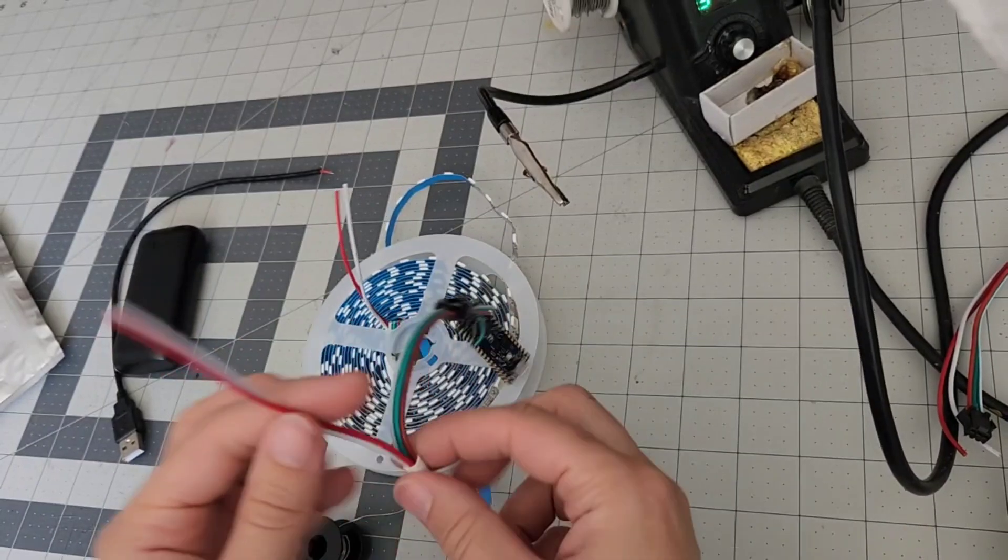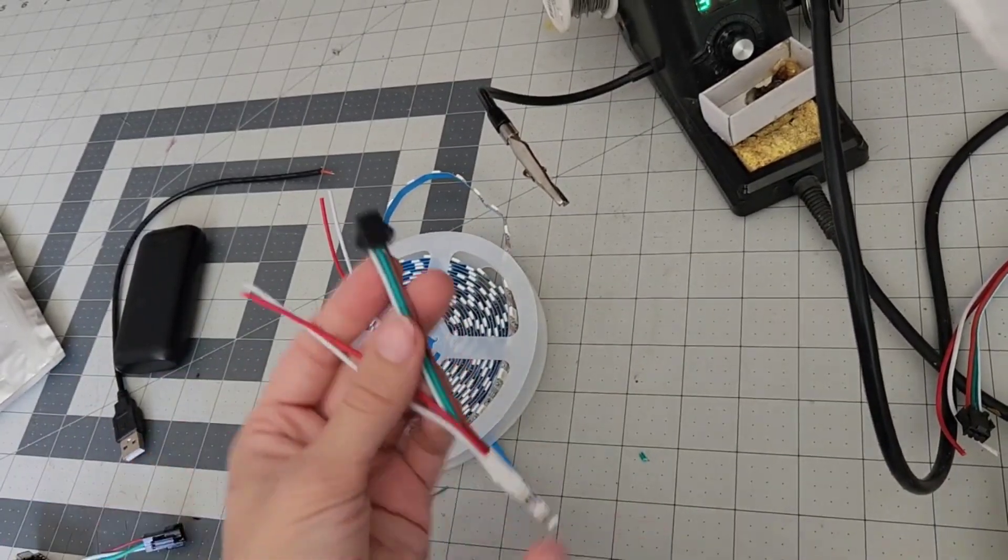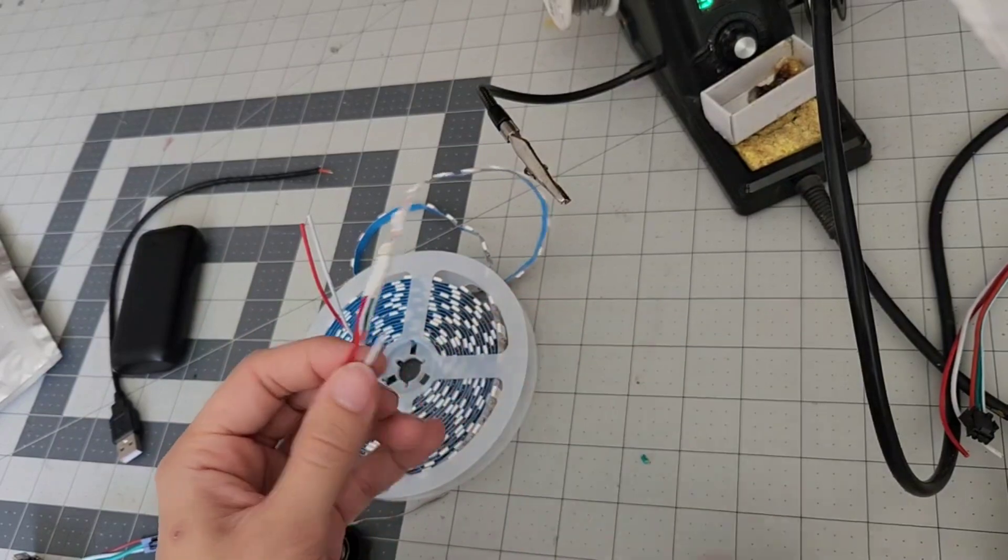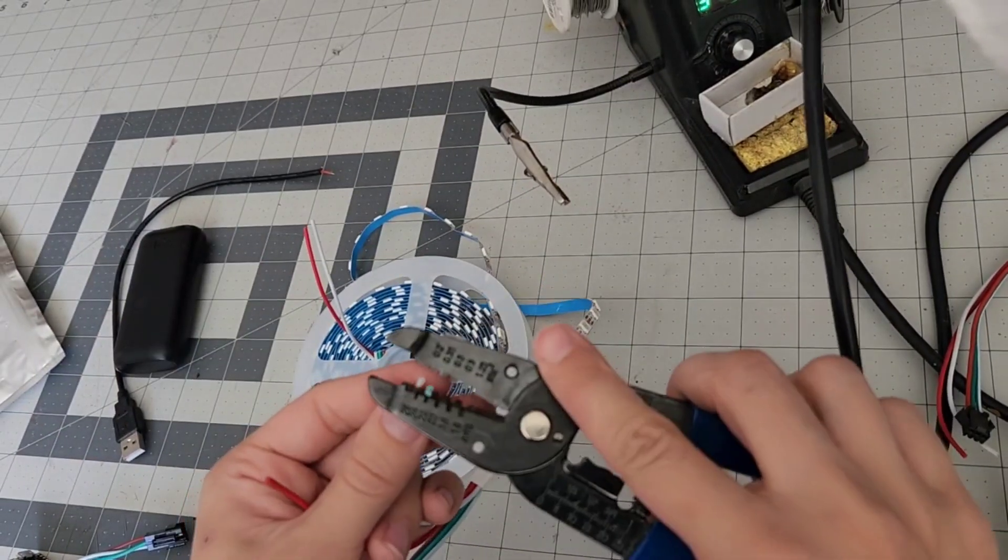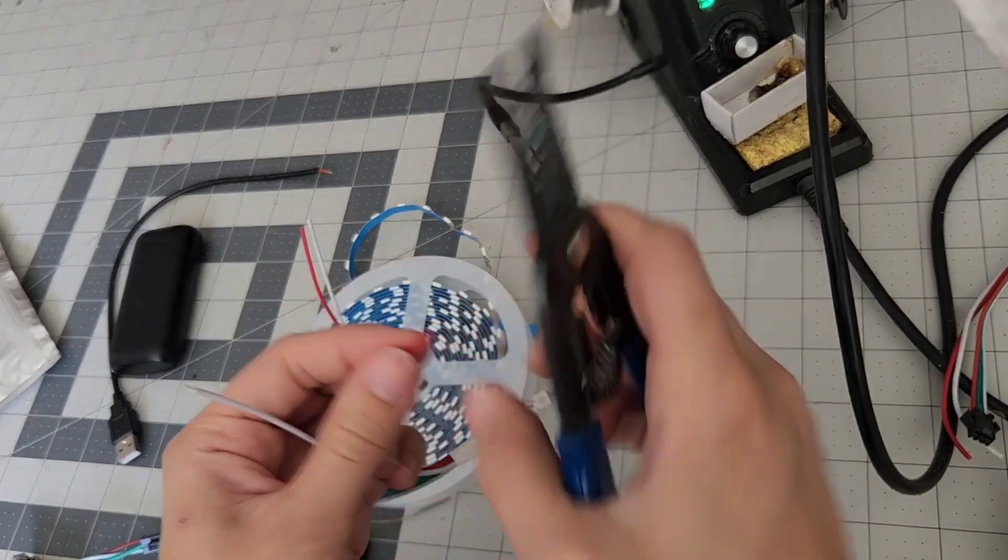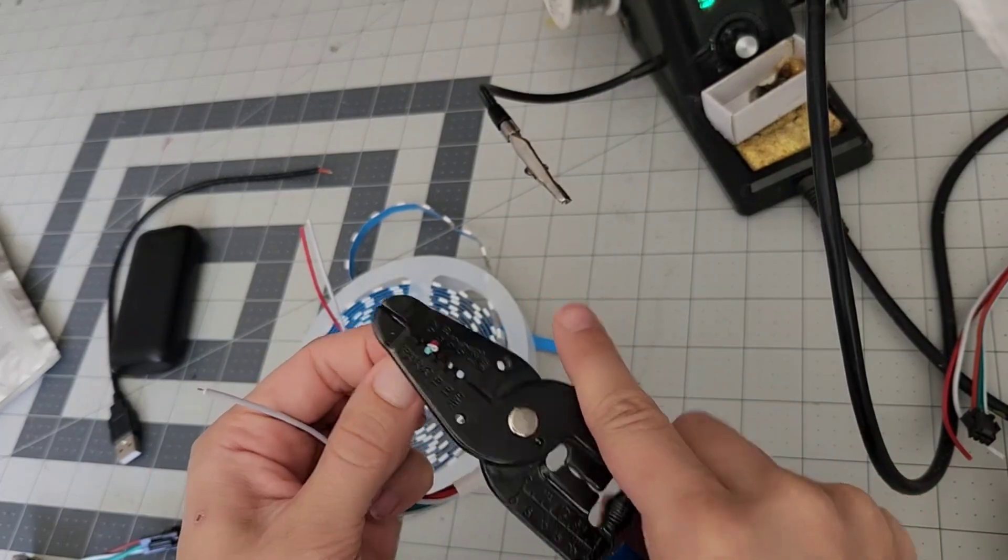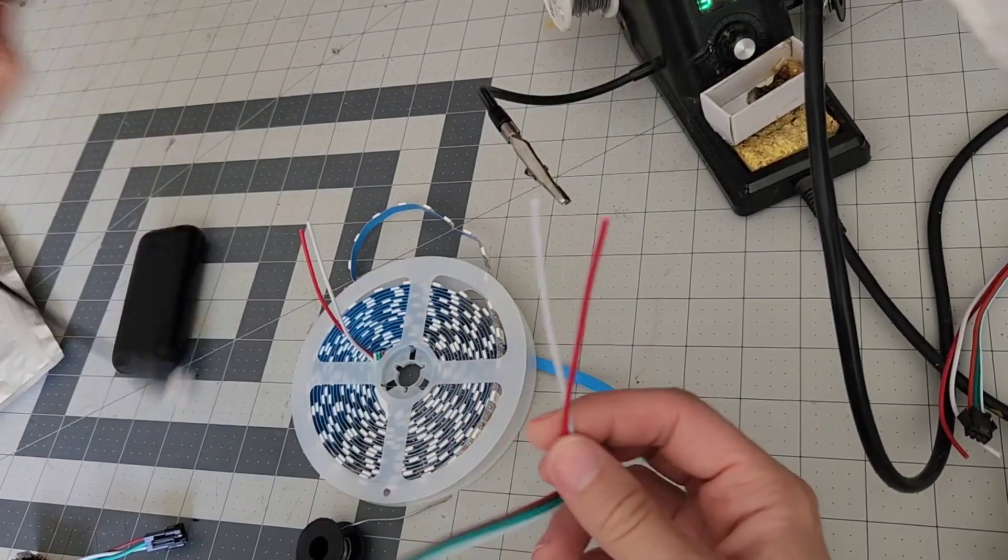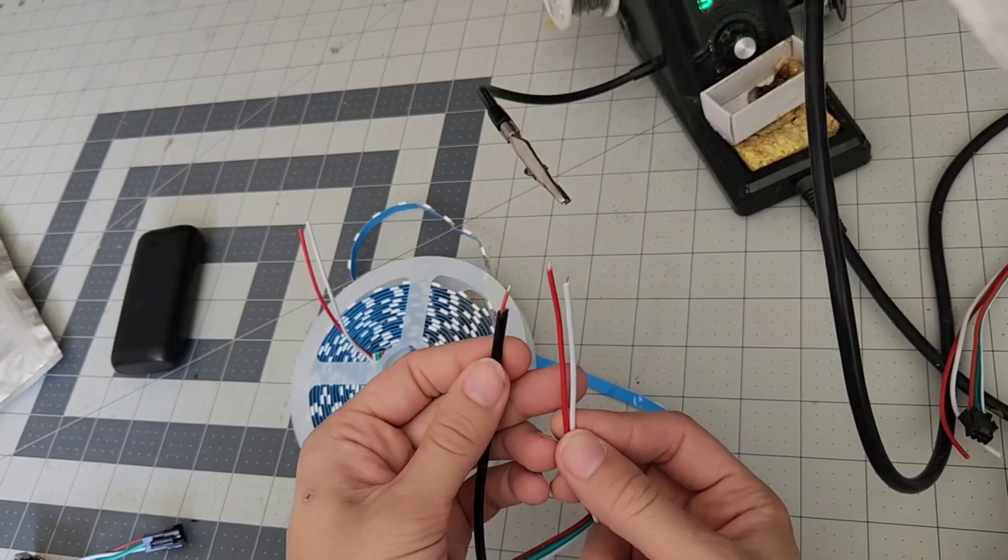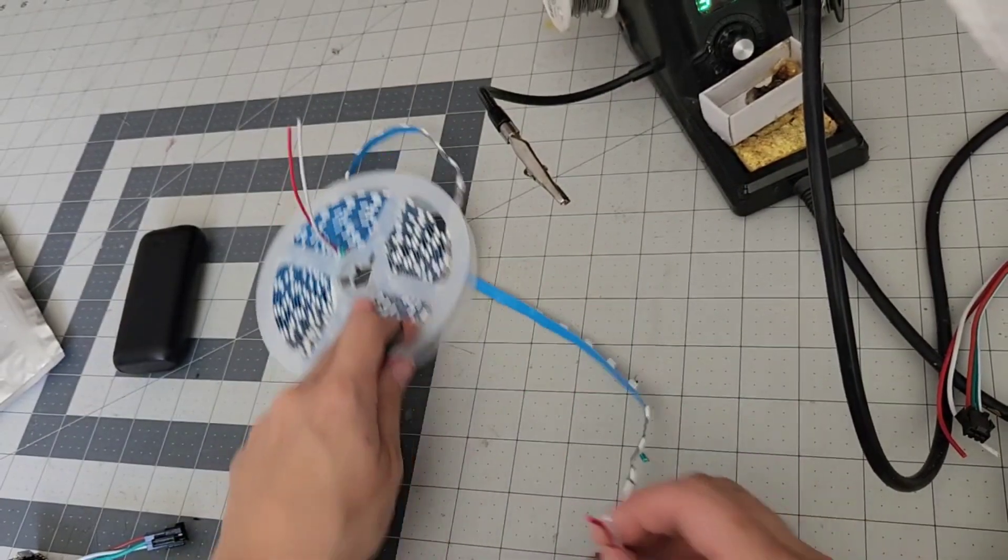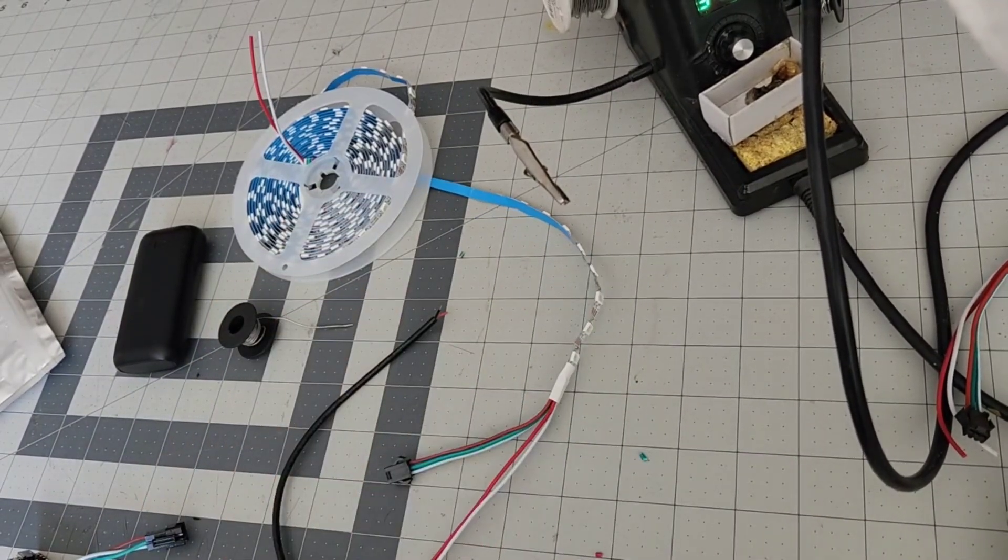Now, the next step is to add power to the LED strip. Every addressable LED strip has these bare two wires, which the white one that I'm stripping right now is the negative wire, and the red one is the positive wire. I'm going to be connecting my USB cable to these two wires to provide power to both the Arduino Nano and the LED strip. I'm going to solder these wires and I'm going to protect them with some heat shrink.